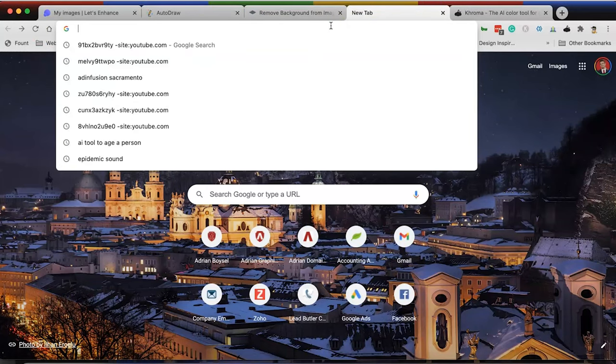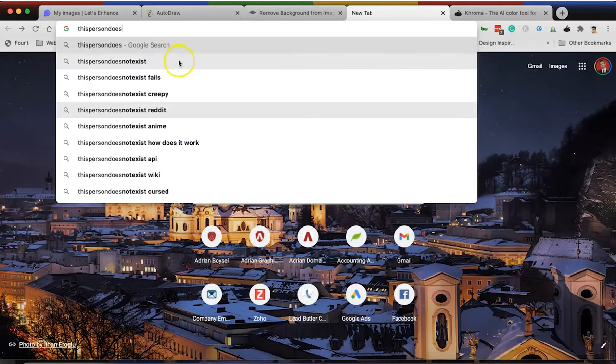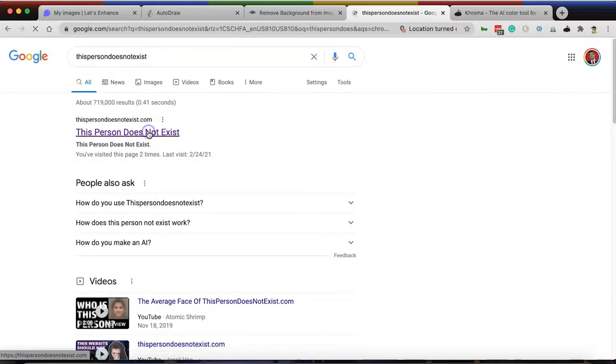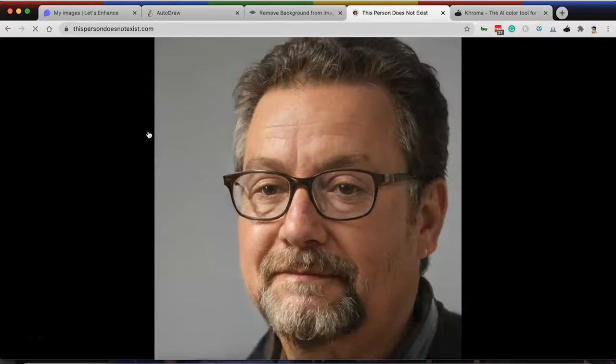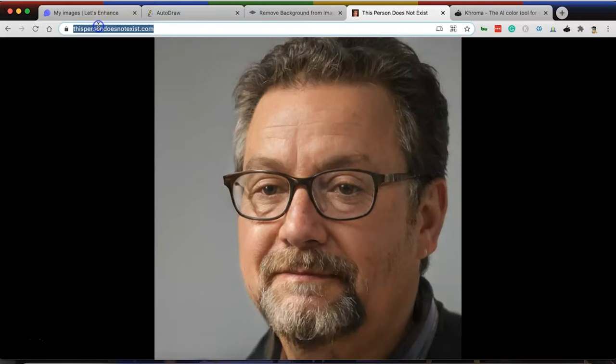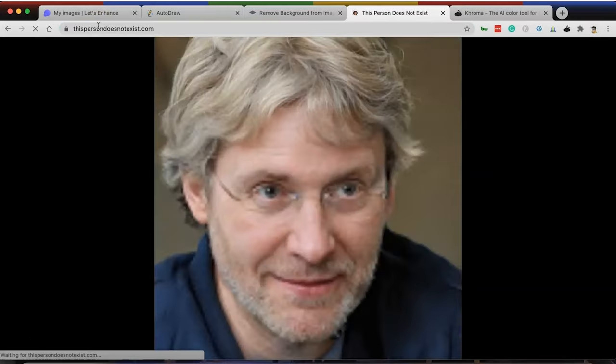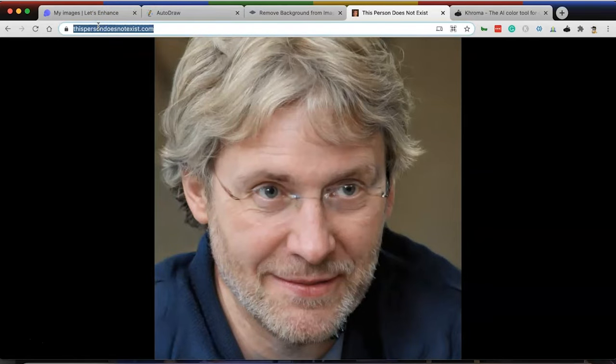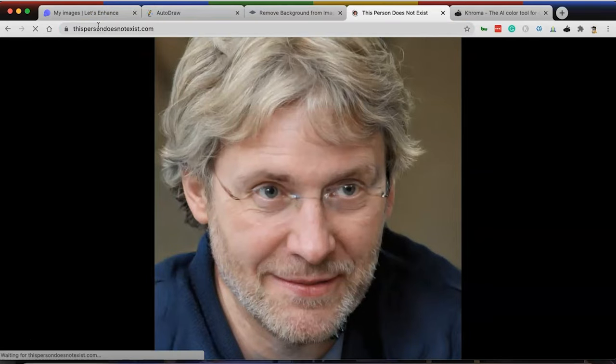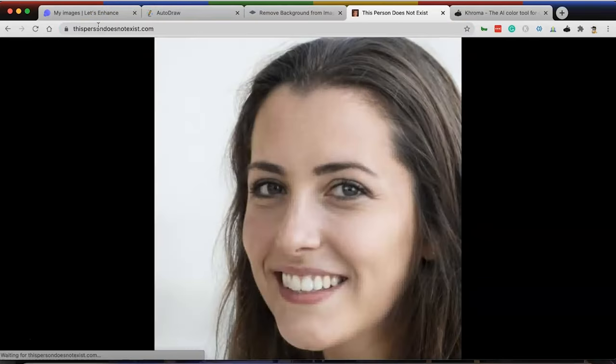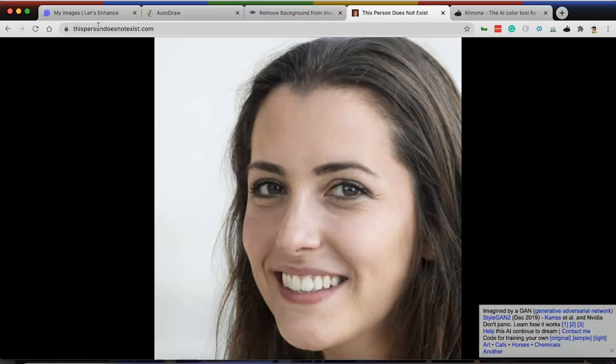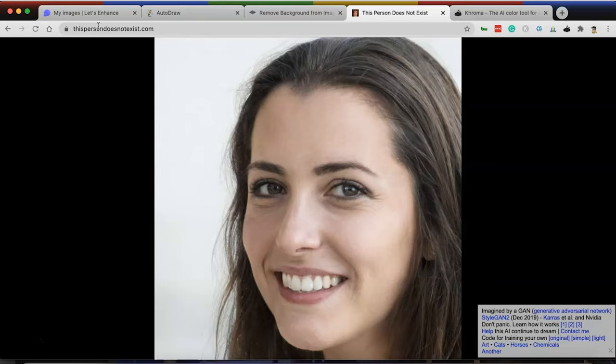The next one I want to show you is called This Person Does Not Exist. The website is thispersondoesnotexist dot com. As you can see here, if I refresh, it'll give me a new photo every time. If you couldn't tell by the title of this website, none of these people actually exist. So if you need a headshot of a person for your website, for a photo, for whatever the reason is, you can do this without worrying about any type of copyright claim or photo claim.